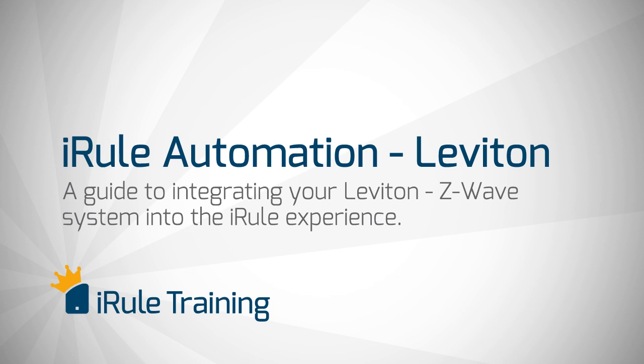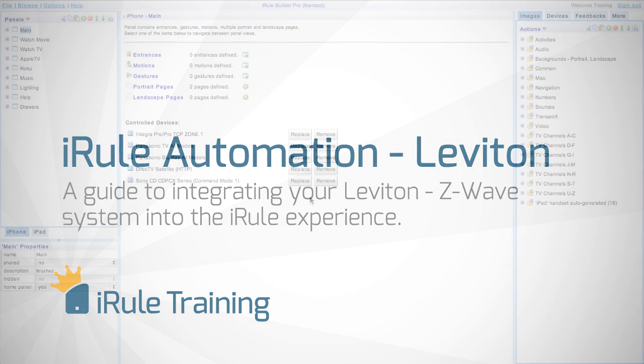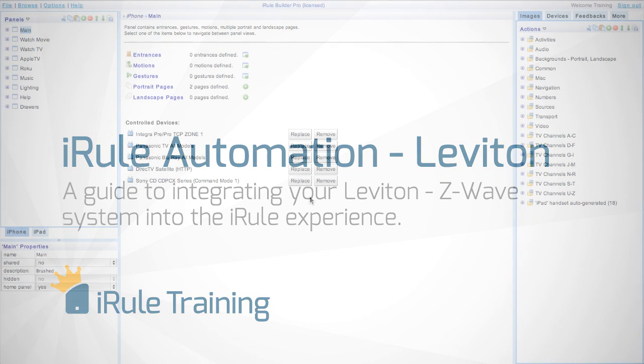Welcome to the Leviton automation module for iRule. After this lesson you'll be able to control your Leviton Vizia lighting system and see visual feedback from the lights and locks directly on your handheld device.